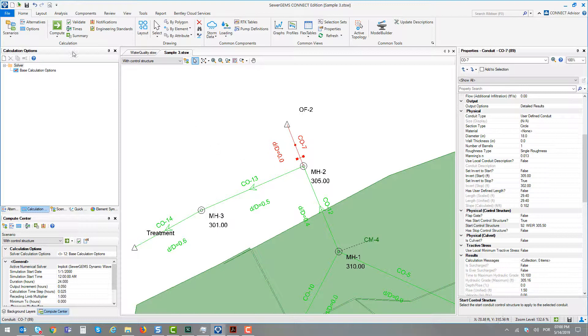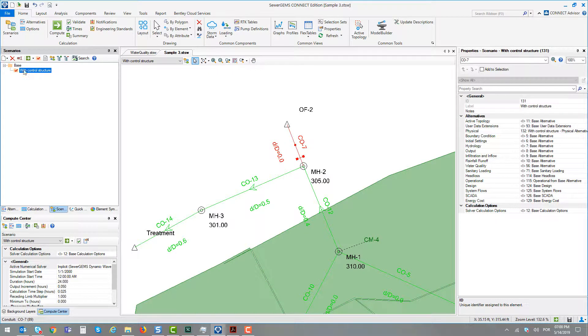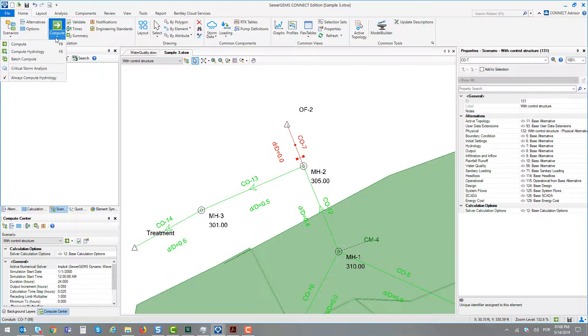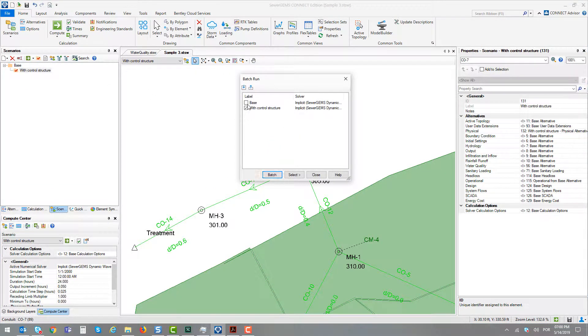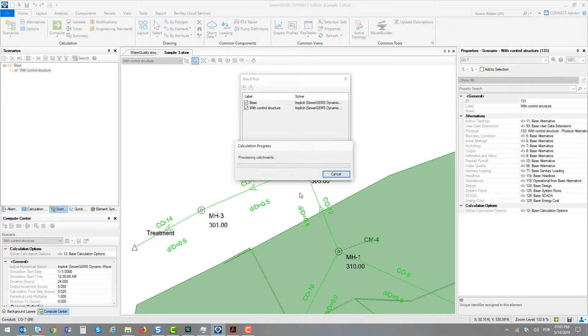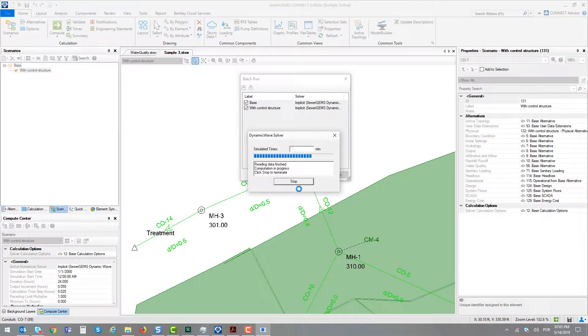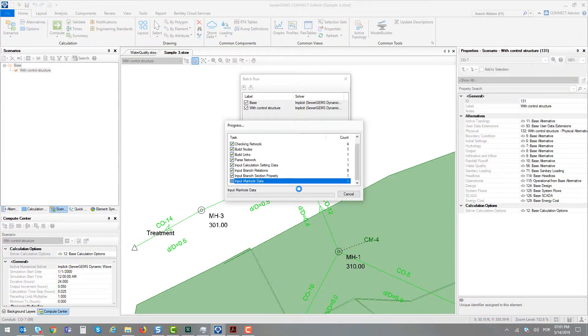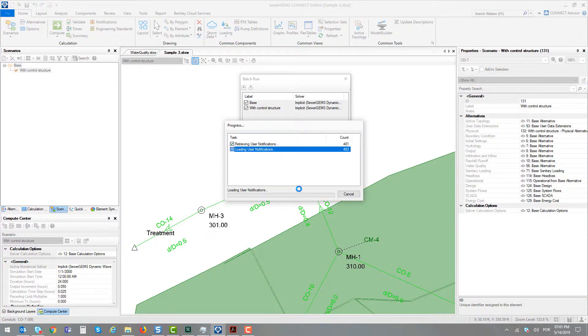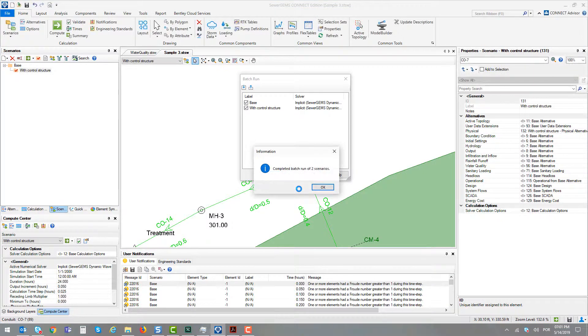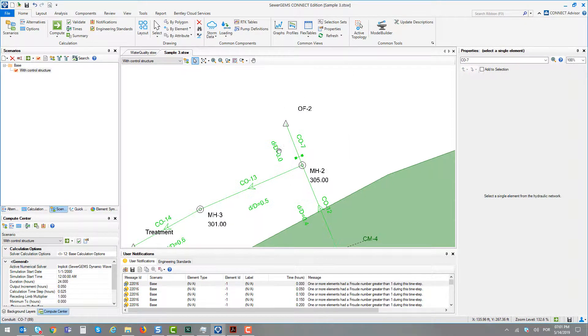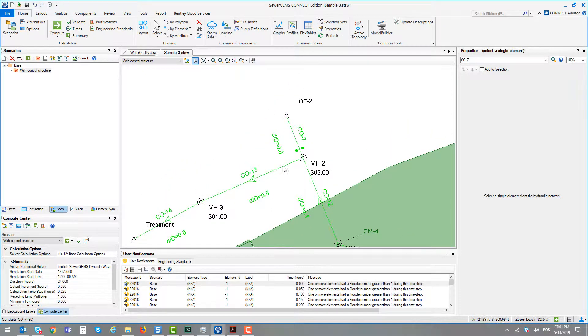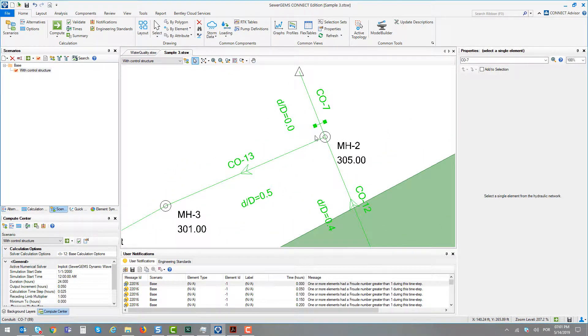With that, we can compare a scenario containing this control structure with the base scenario that doesn't have the control structure. Computing these two scenarios using the BATRUN, we can understand what happens in this part of the system.